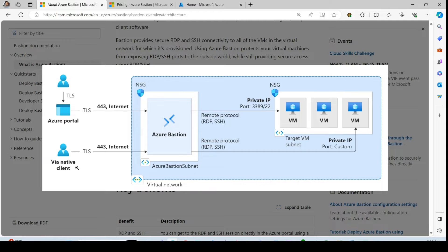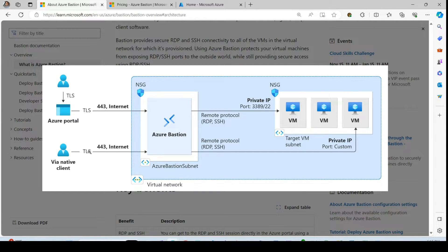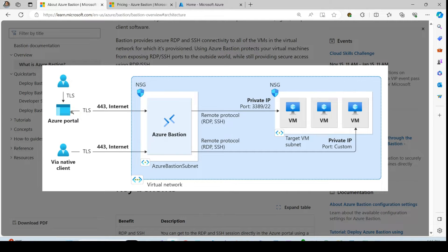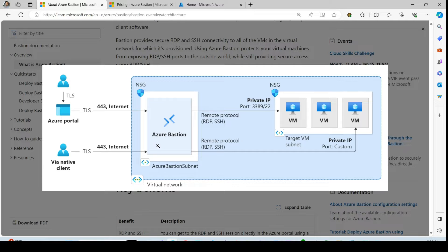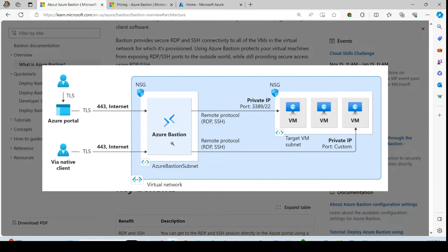Similarly, we can use the native client that also connects to the Azure Bastion through 443 over the internet. So the communication happens to the Azure Bastion through the public IP. Azure Bastion will have one public IP assigned to it.